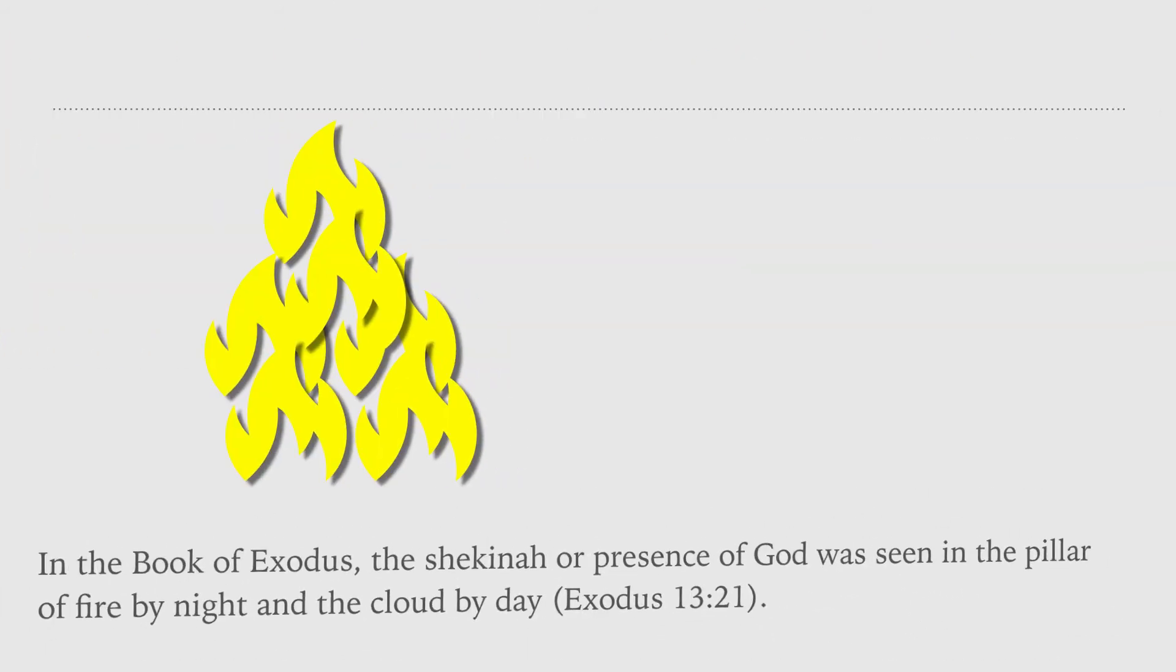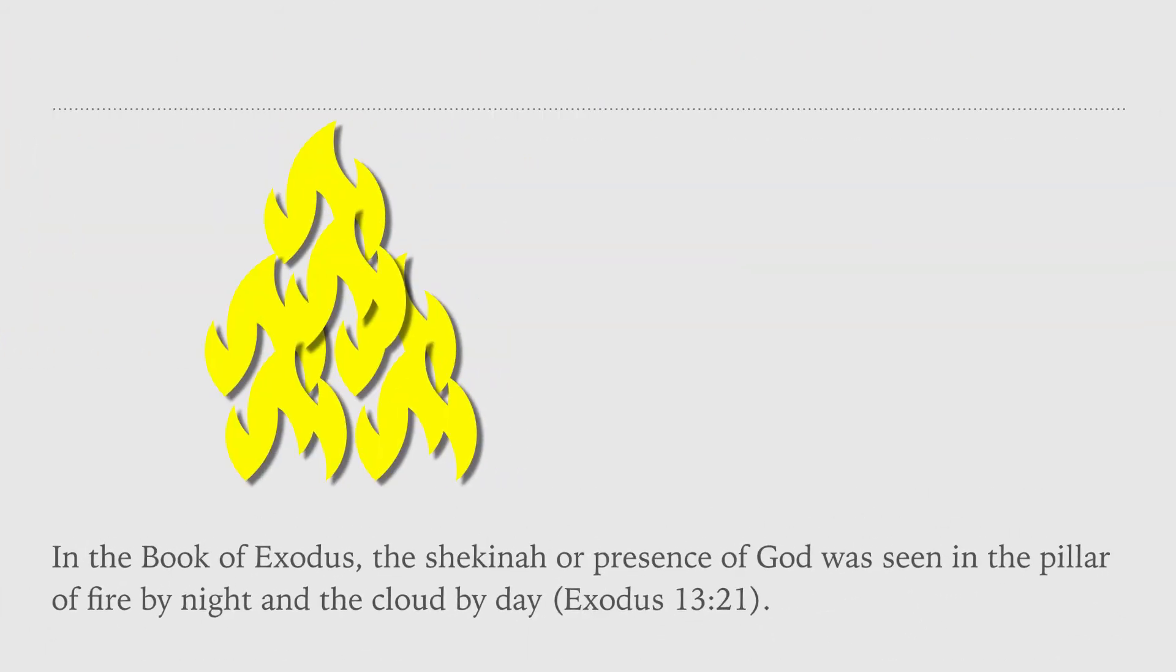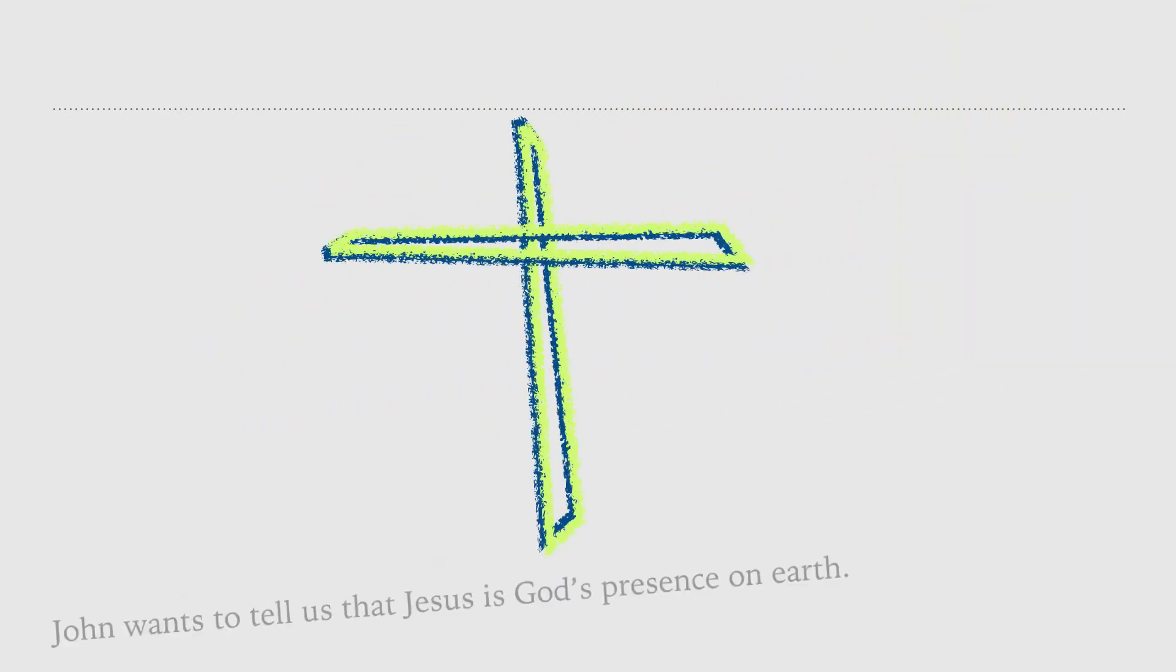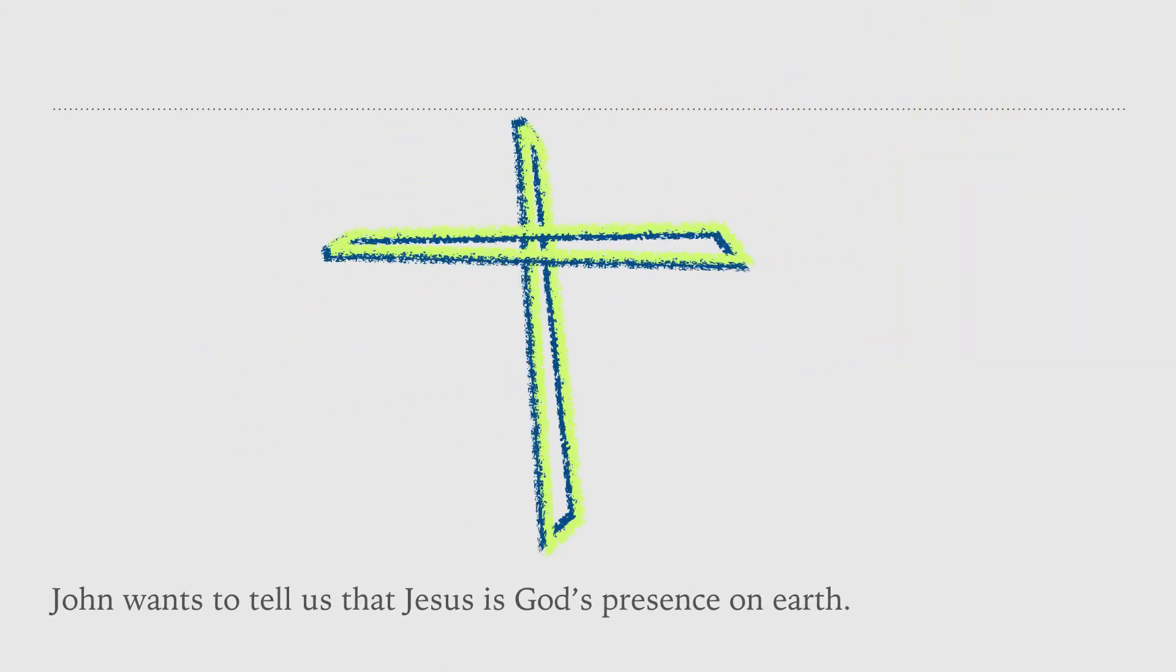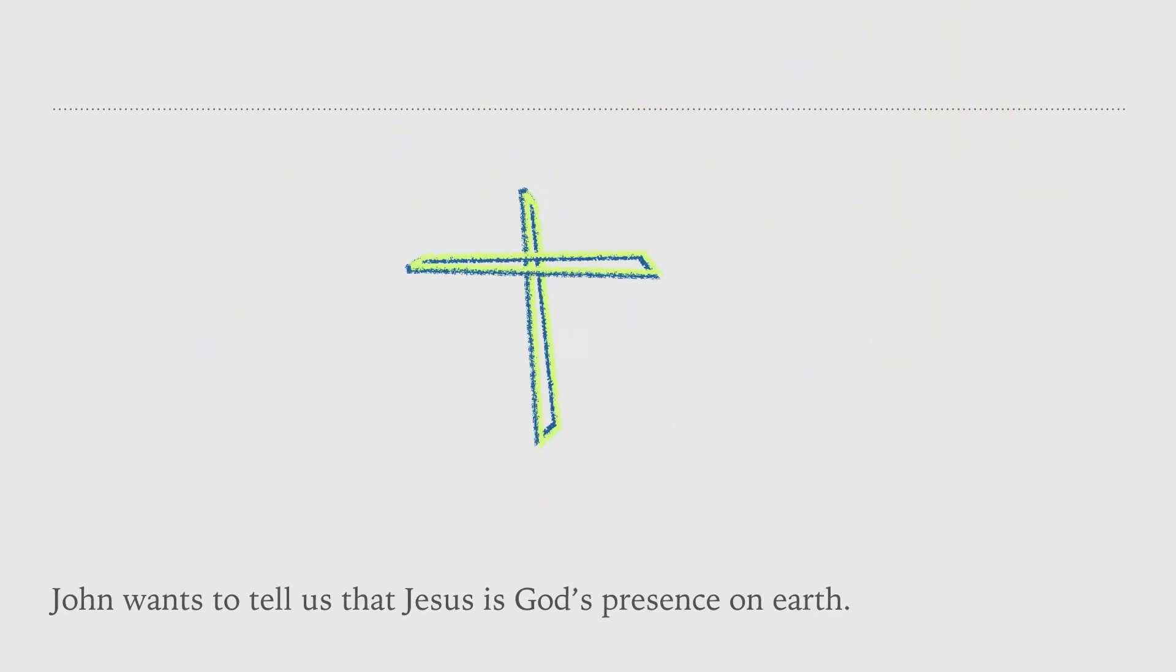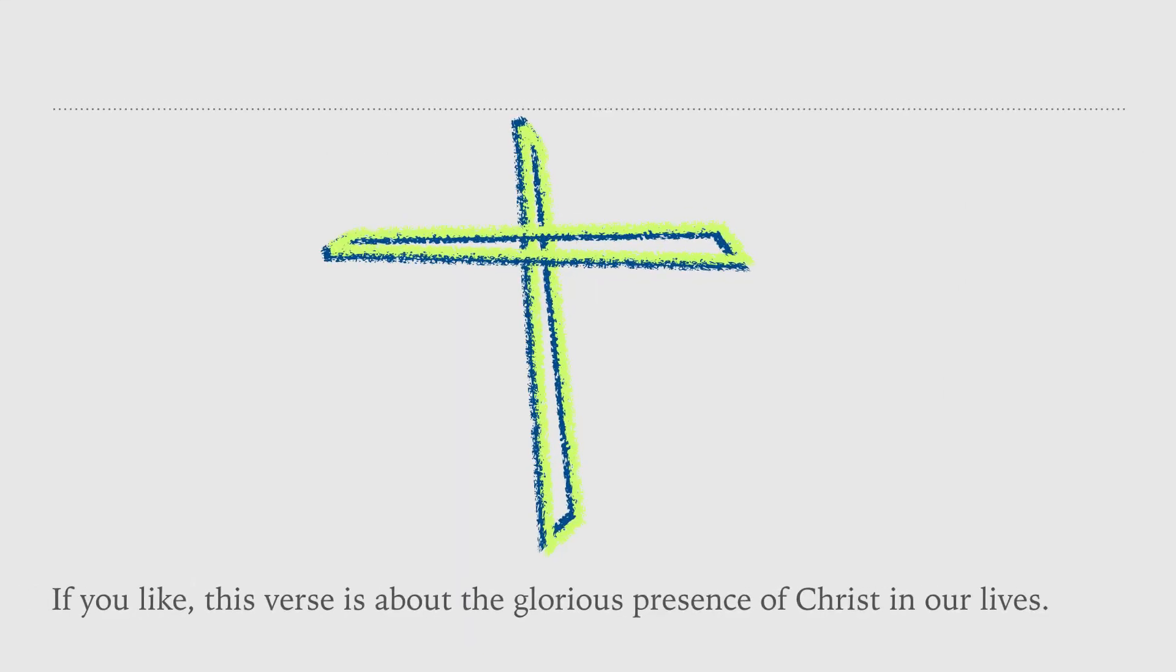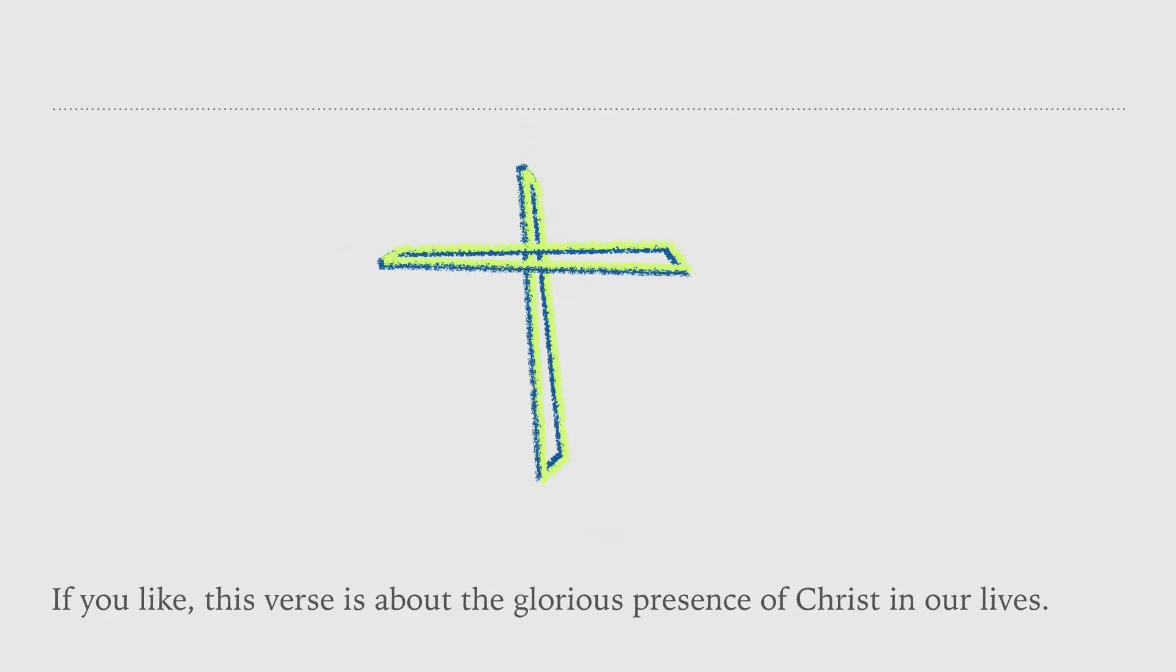In the book of Exodus, the Shekinah, or presence of God, was seen in the pillar of fire by night and the cloud by day. John wants to tell us that Jesus is God's presence on earth. If you like, this verse is about the glorious presence of Christ in our lives.